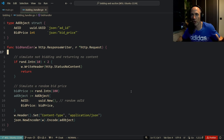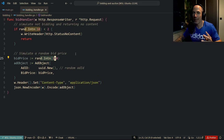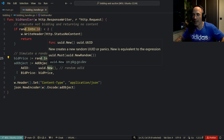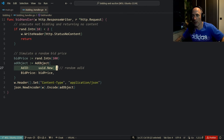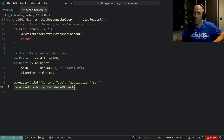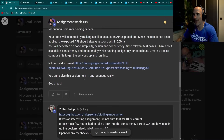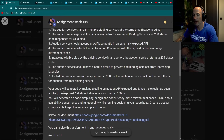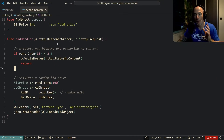He takes a random integer between 0 and 10, and if it's less than 2 he returns a 204 status No Content. Otherwise he generates a random bid price. A nice detail: he's working with integers rather than floats. For financial instruments, integers are the way to go — floats are not the best idea. He then creates an ad object with a new ID and bid price, sets the content type to JSON, and returns it.